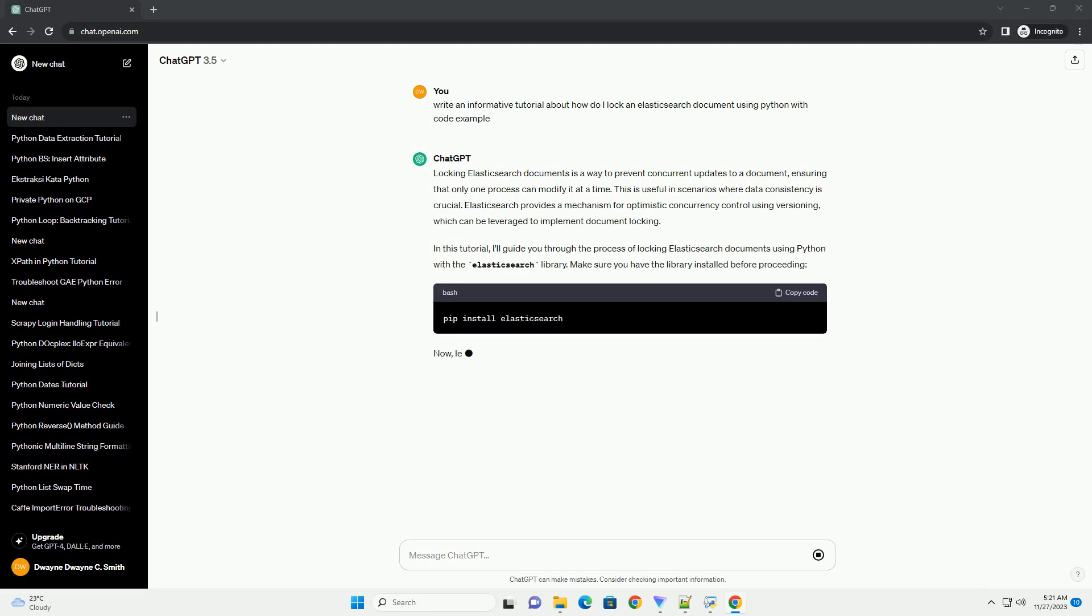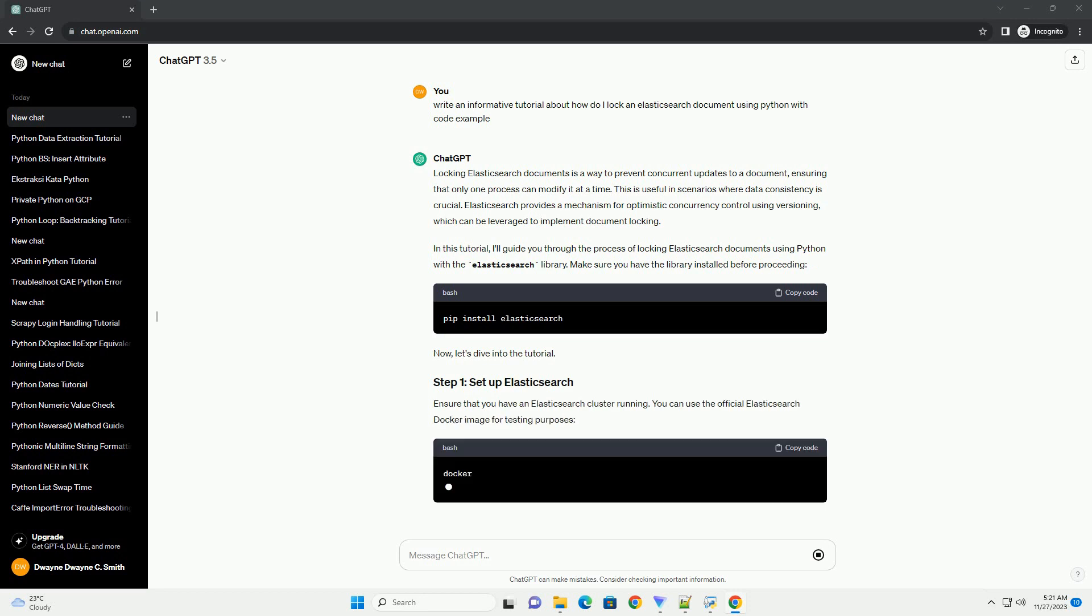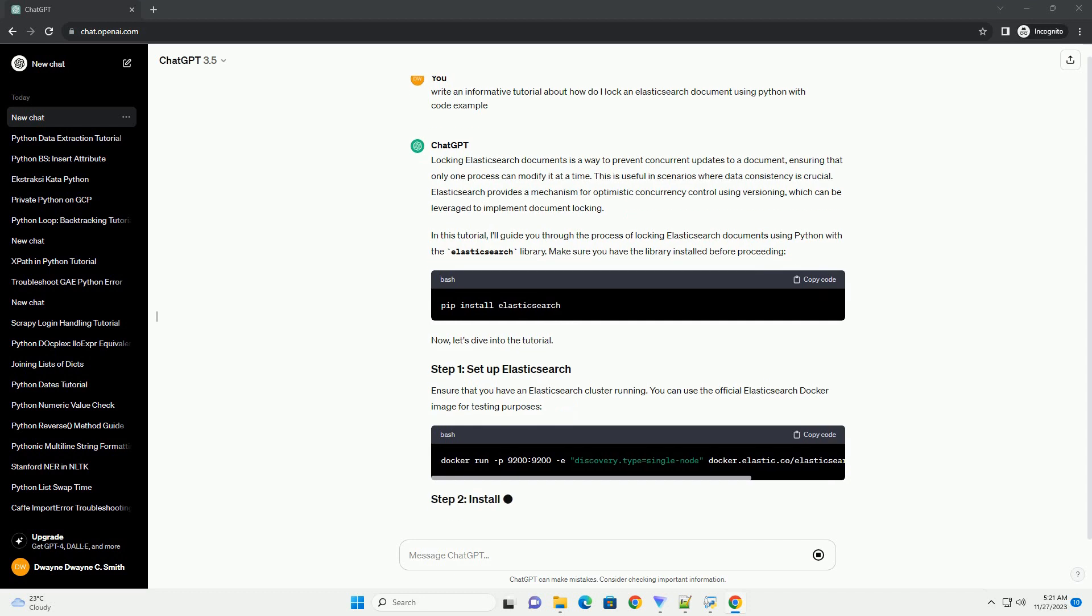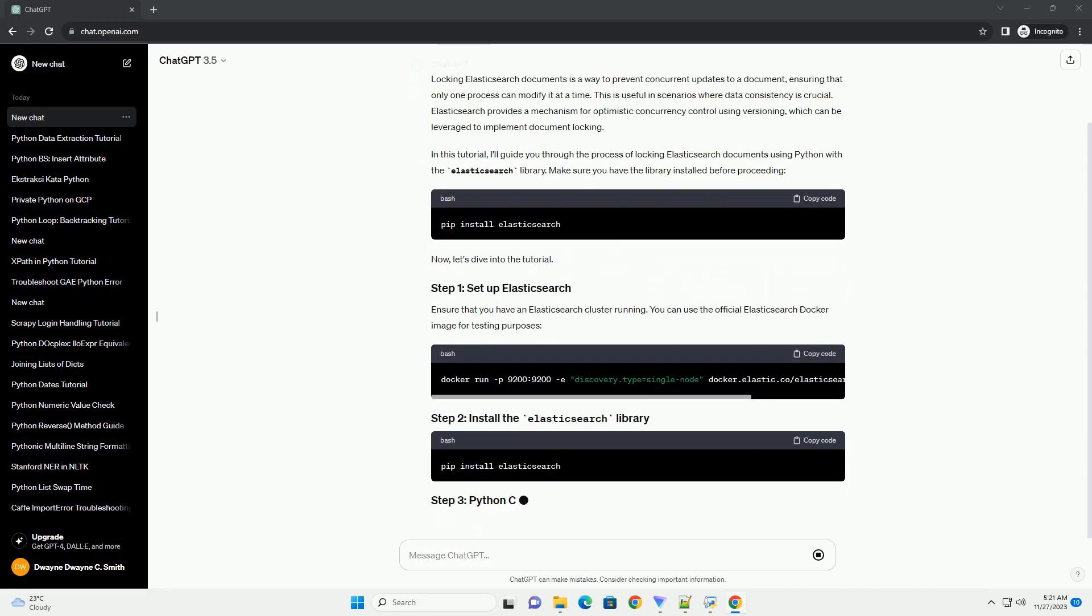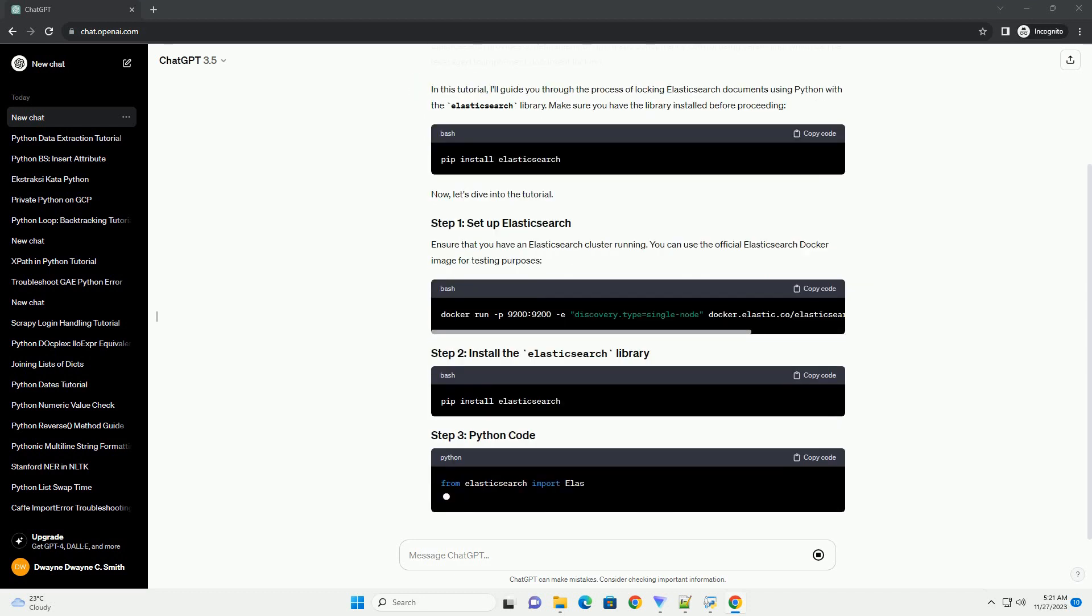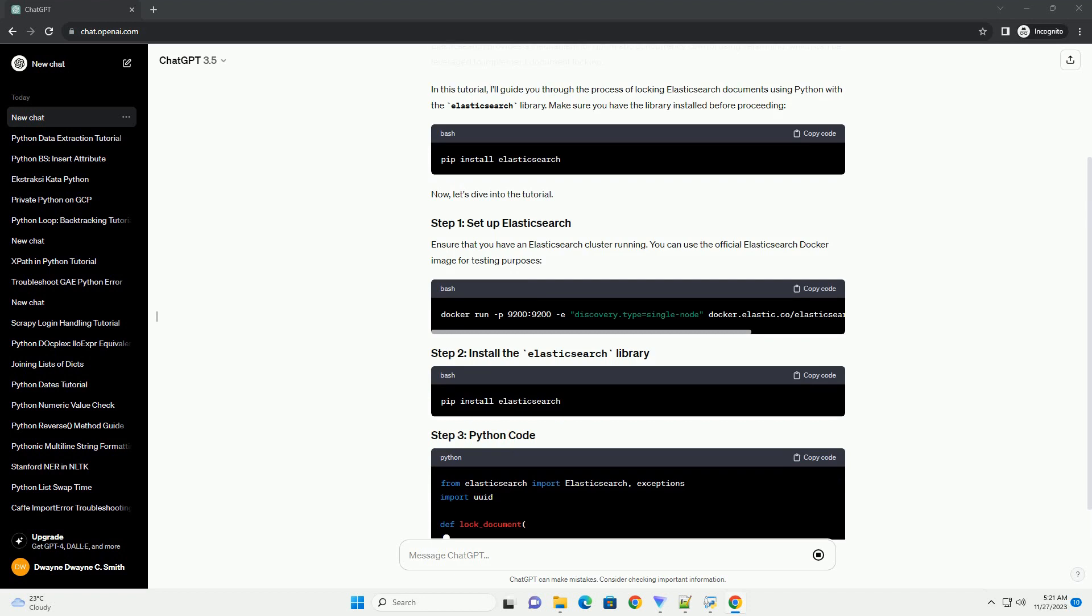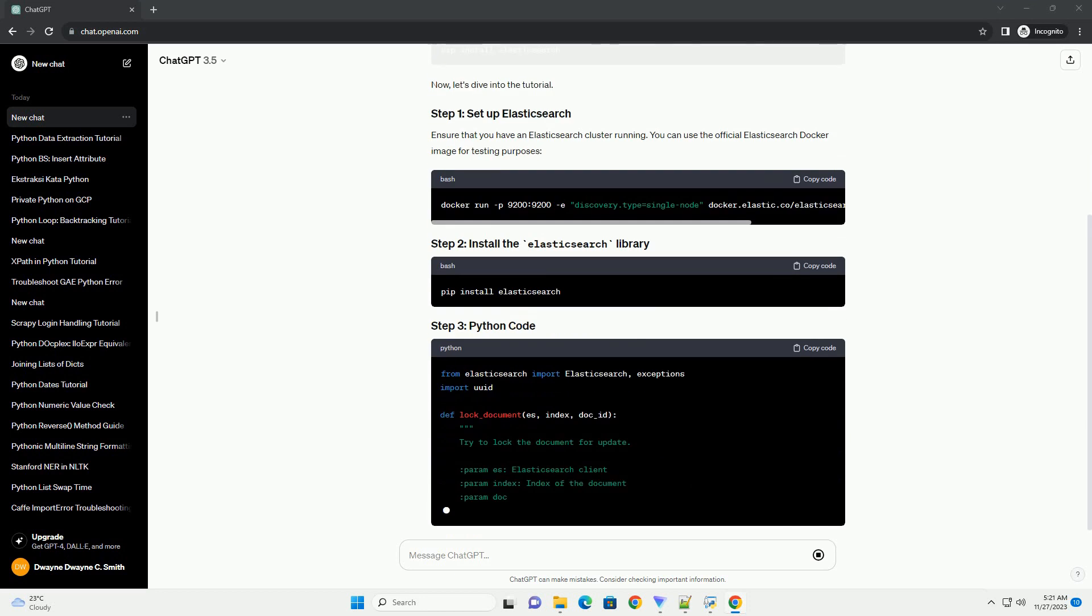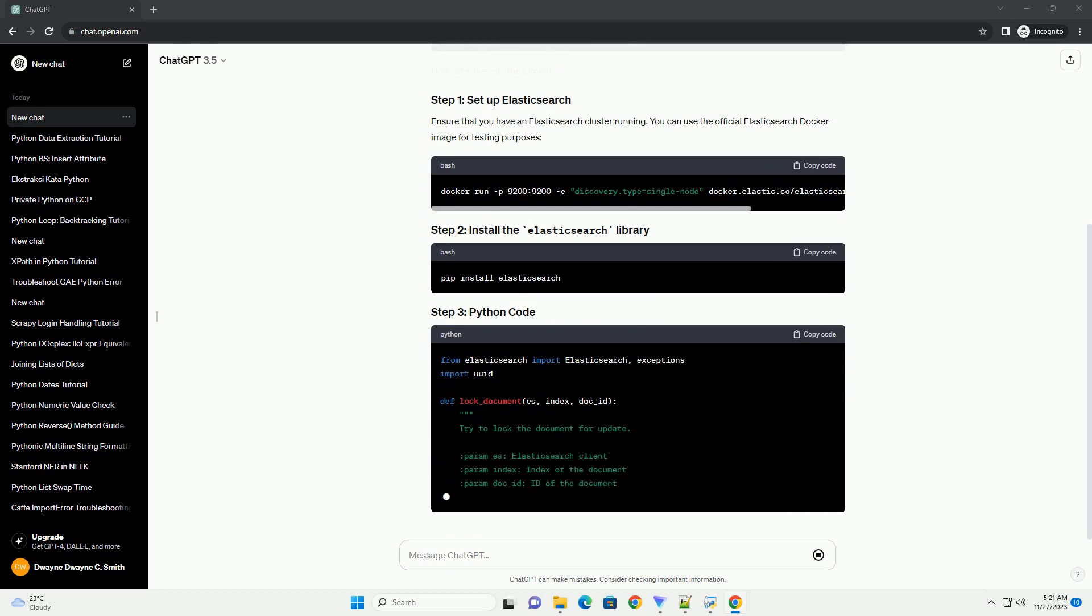Elasticsearch provides a mechanism for optimistic concurrency control using versioning, which can be leveraged to implement document locking. In this tutorial, I'll guide you through the process of locking Elasticsearch documents using Python with the Elasticsearch library. Make sure you have the library installed before proceeding.